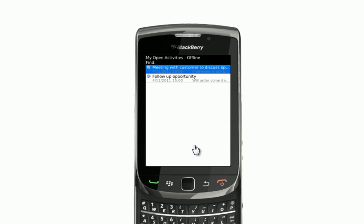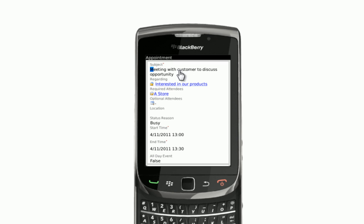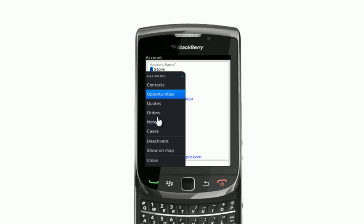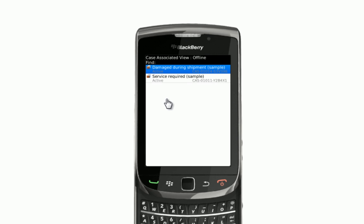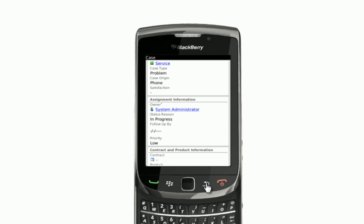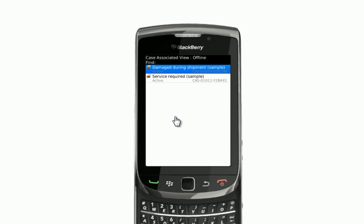Now that Julie has made her phone call and filled in a little bit of time, she preps herself for the meeting with a customer to try and close a sales opportunity. She opens up the meeting appointment and takes a look at the details, noting that it is only a half-hour time period. She wants to see some other details about the customer — she can see the primary contact she will be meeting with is Adrian. She also opens up outstanding cases for A-Store and is quite concerned to see two outstanding cases, one of which is to do with damaged goods. By being aware of these cases, Julie is able to better place herself when she is asked about them by the customer.